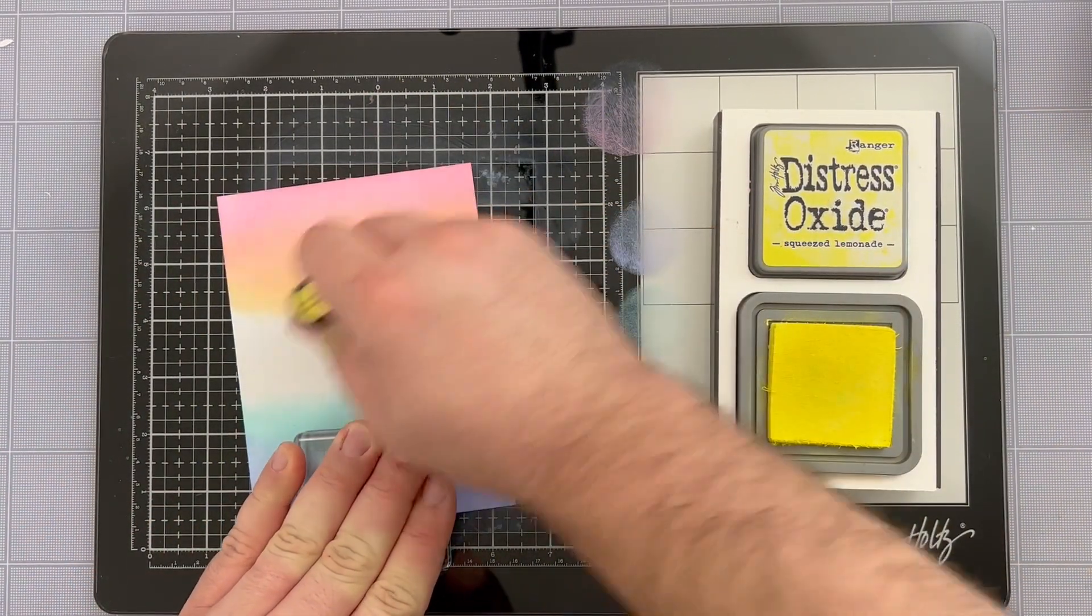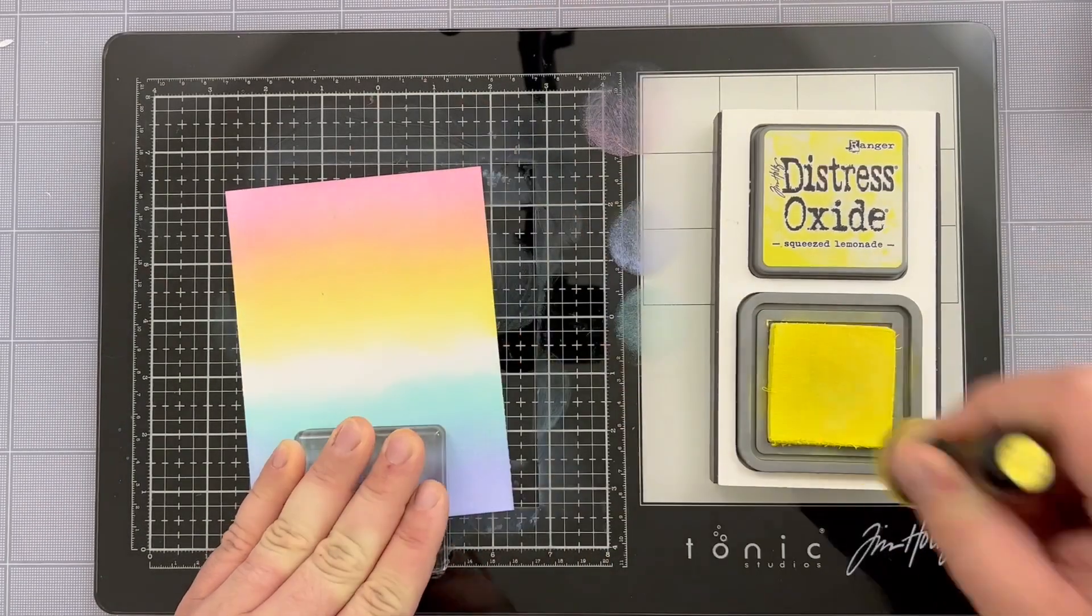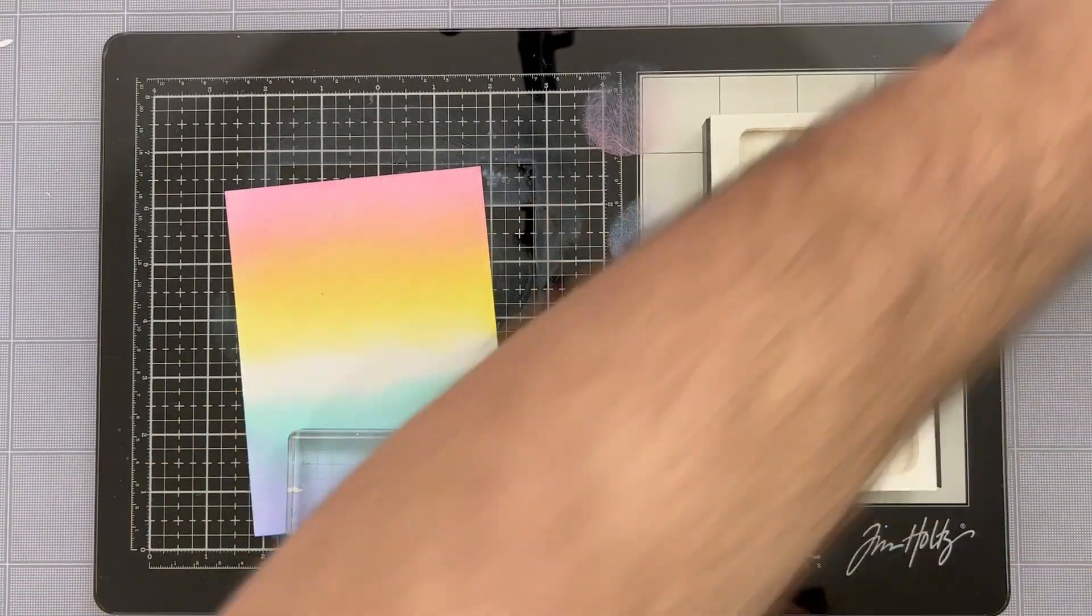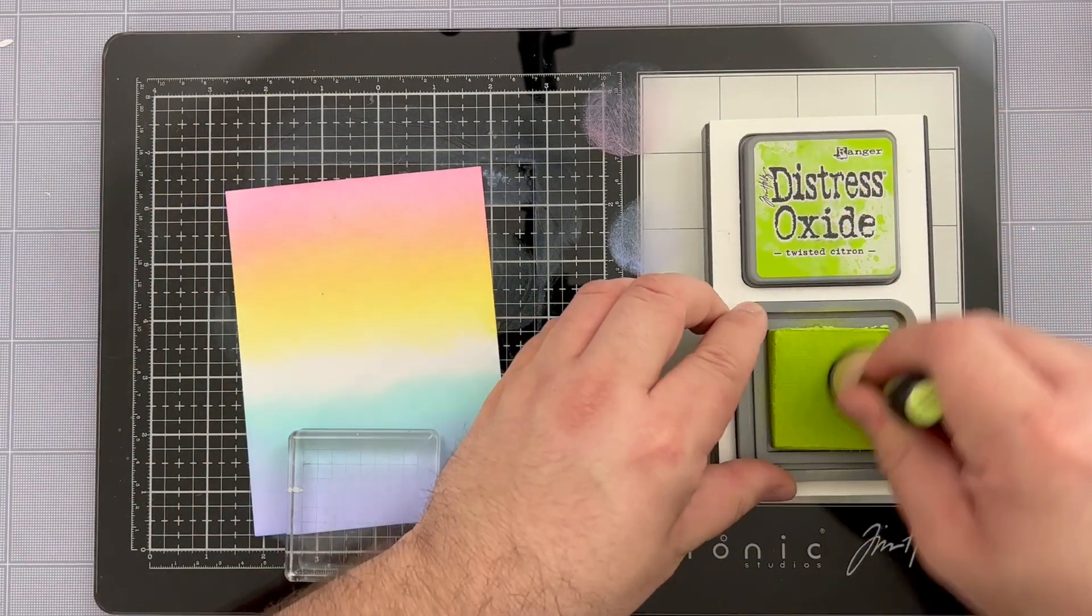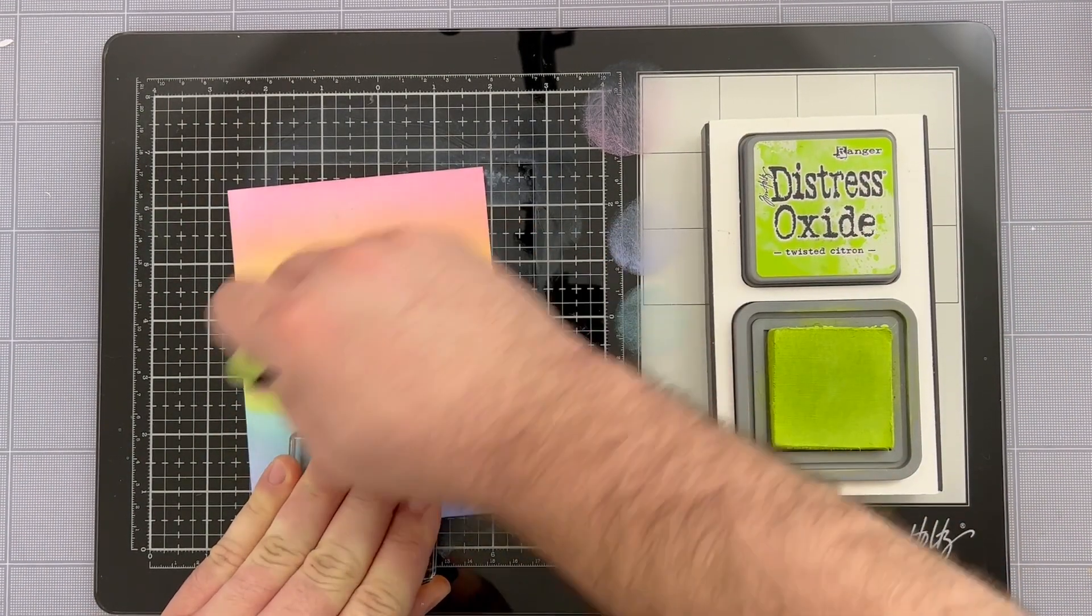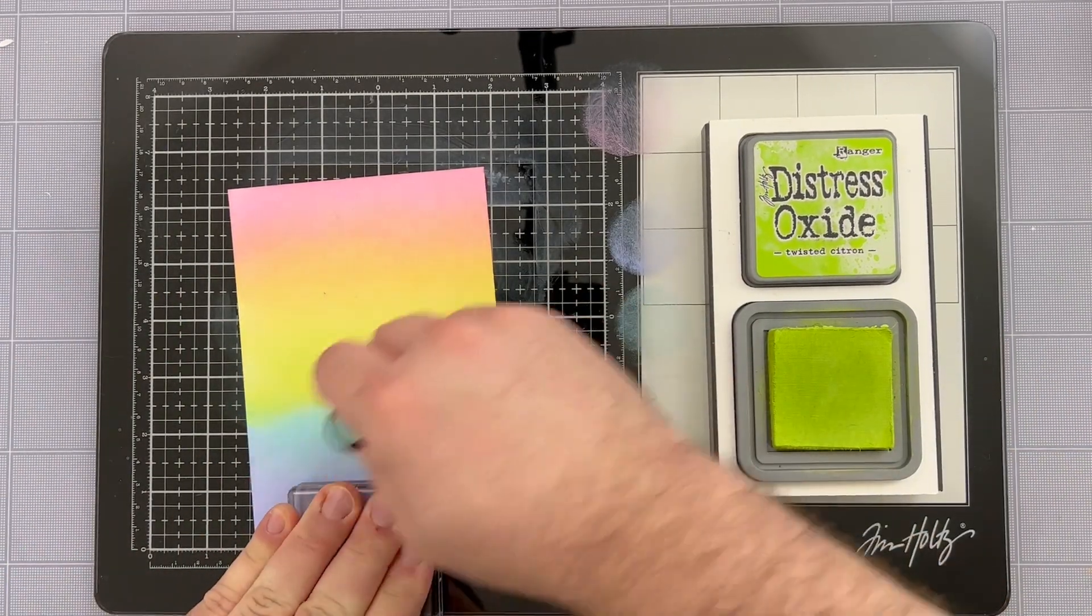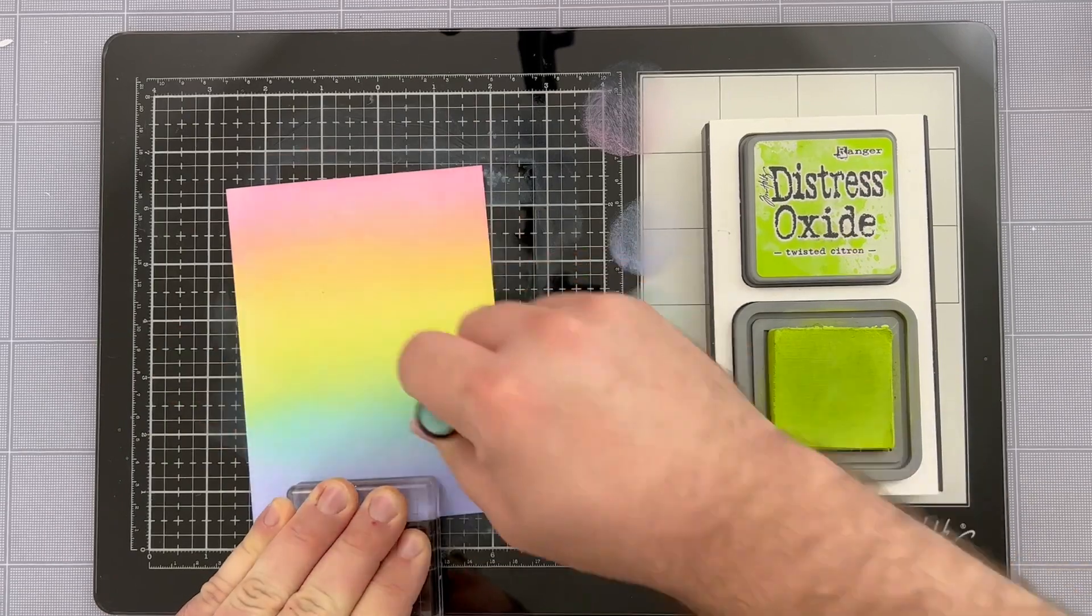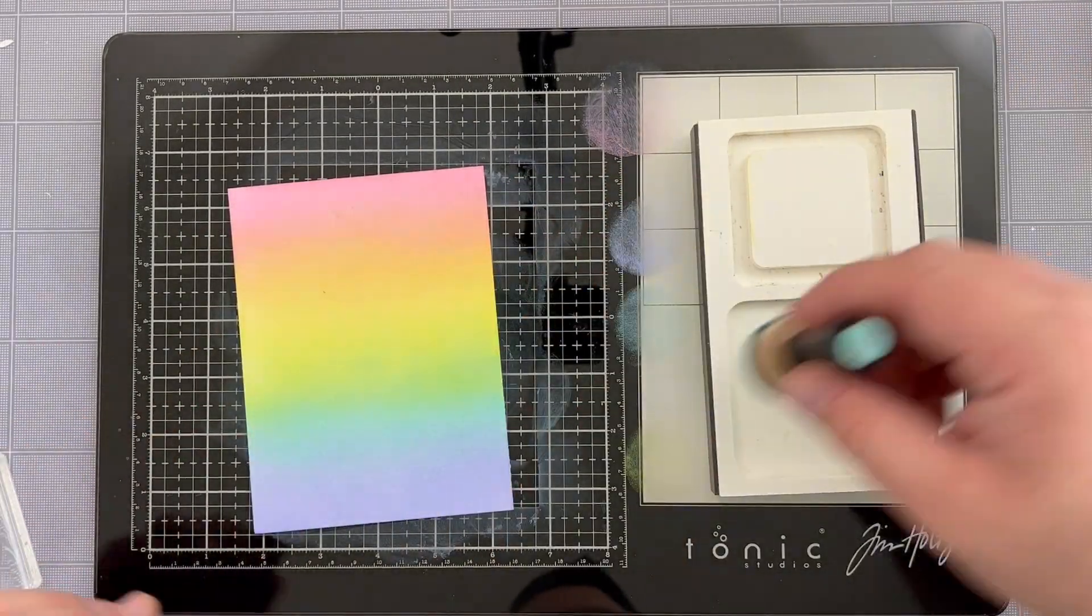I'm now using some squeezed lemonade distress oxide to blend into that dried marigold. Because that squeezed lemonade is so light I don't really need to do much of a back and forth with the dried marigold. I'm going to finish off my blend by using some twisted citron to sort of bridge the gap between that salvaged patina and that squeezed lemonade, of course pulling those blenders back in just to help get a really nice seamless blend.